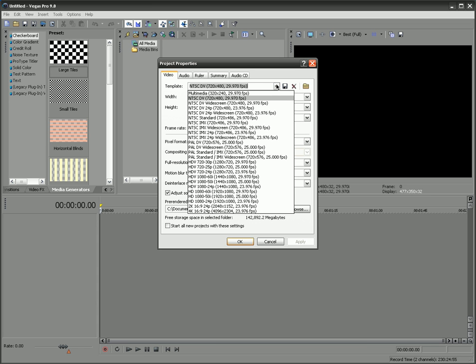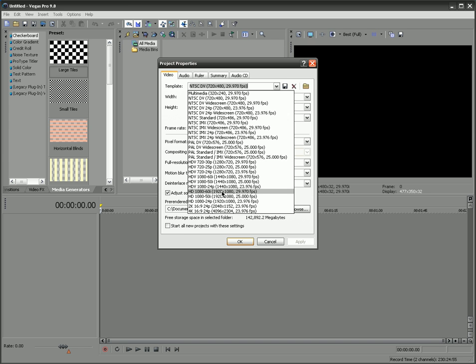For a template, I personally use NTSC DV, however there's some that give a lot better quality. If you're looking for the best quality, I'd go with HDV 720-30p, 1280x720, or HD 1080x60i, 1920x1080, and both of those with 29.97 frames per second.